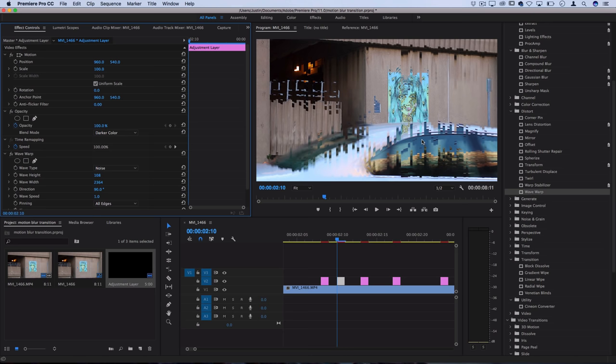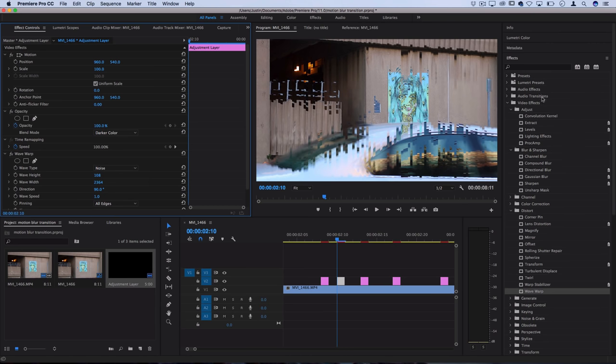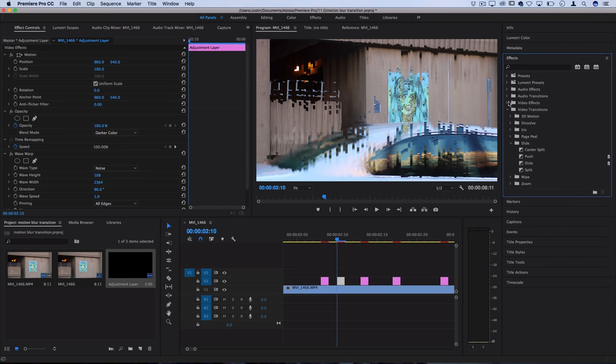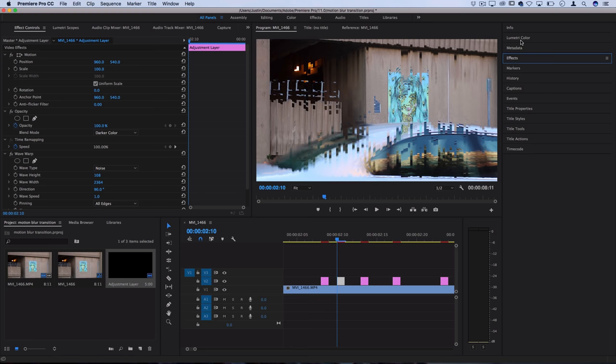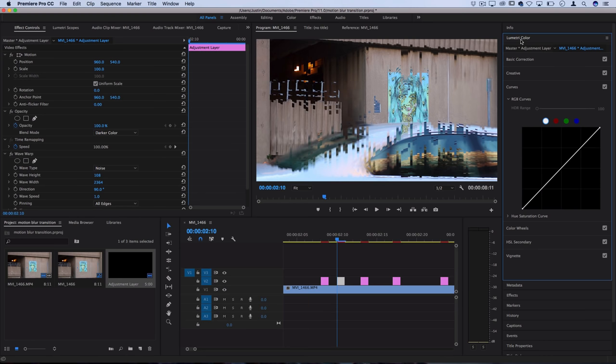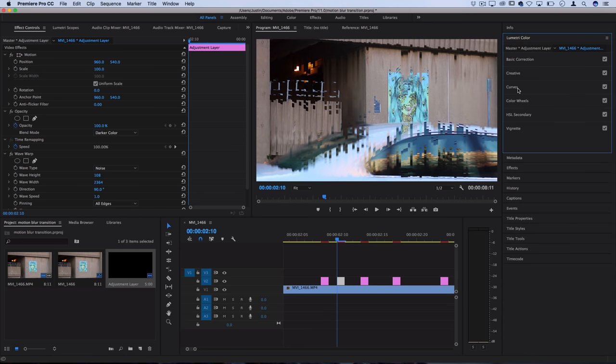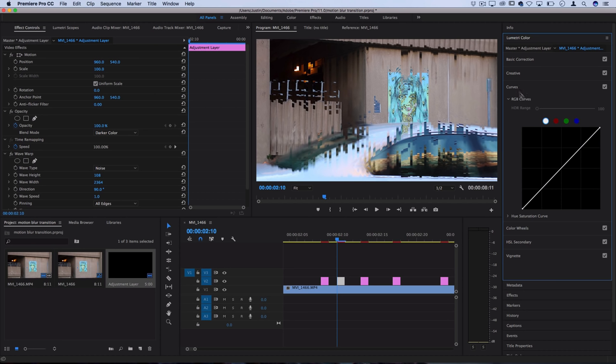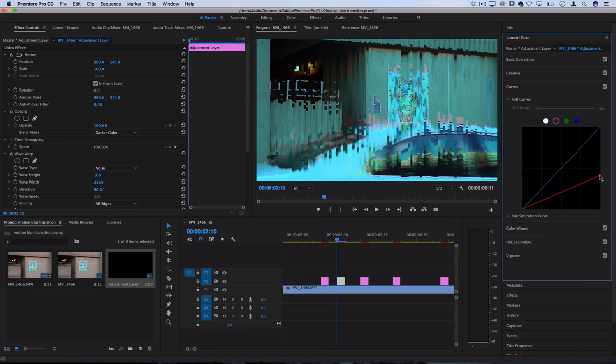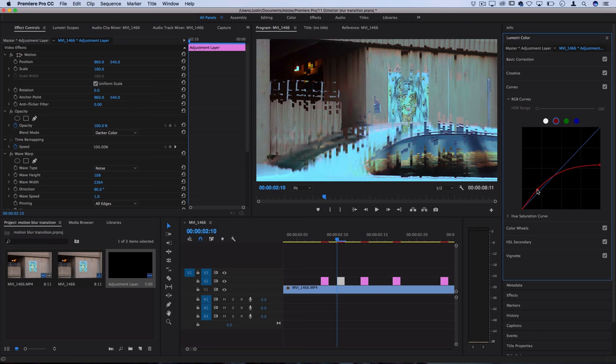If you guys want to get some color going in on the glitch, you can head back over to the right hand side to the lumetri color tab. Then in the curves adjustment, open up something like the red color channel and then turn down the highlights of the red color channel. You're essentially drawing the red out of the highlights which gives you that bluish look.